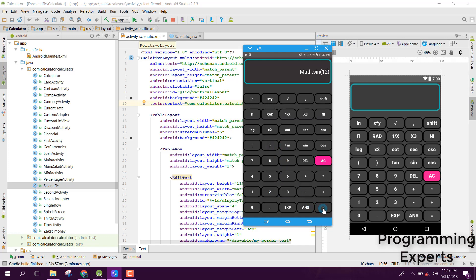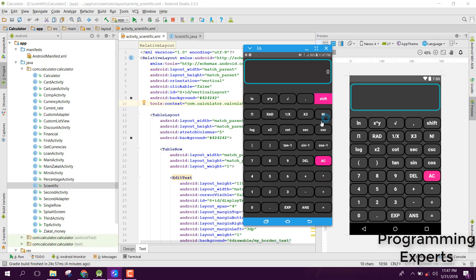Similarly, if I click on X3, you can see 125. After that, as you can see, this is 10, sine, and cosine.